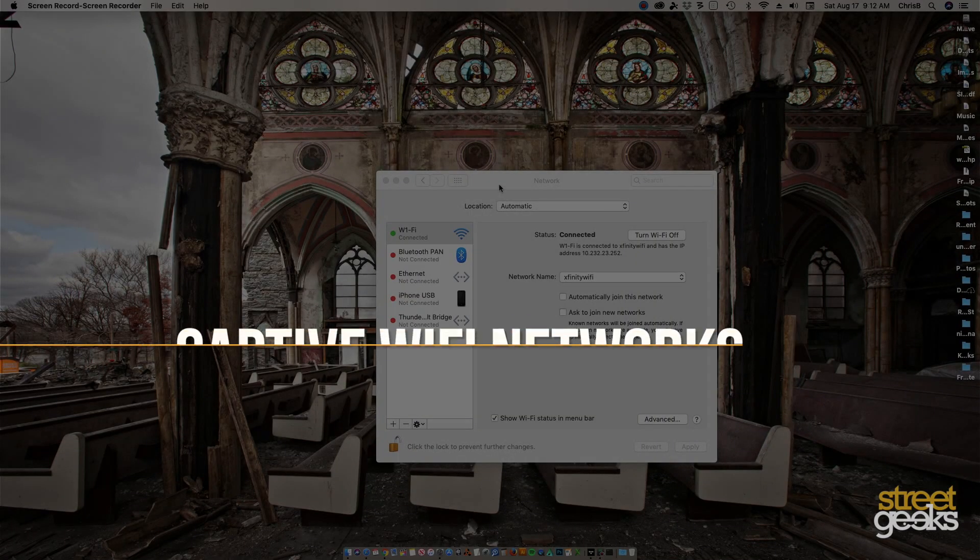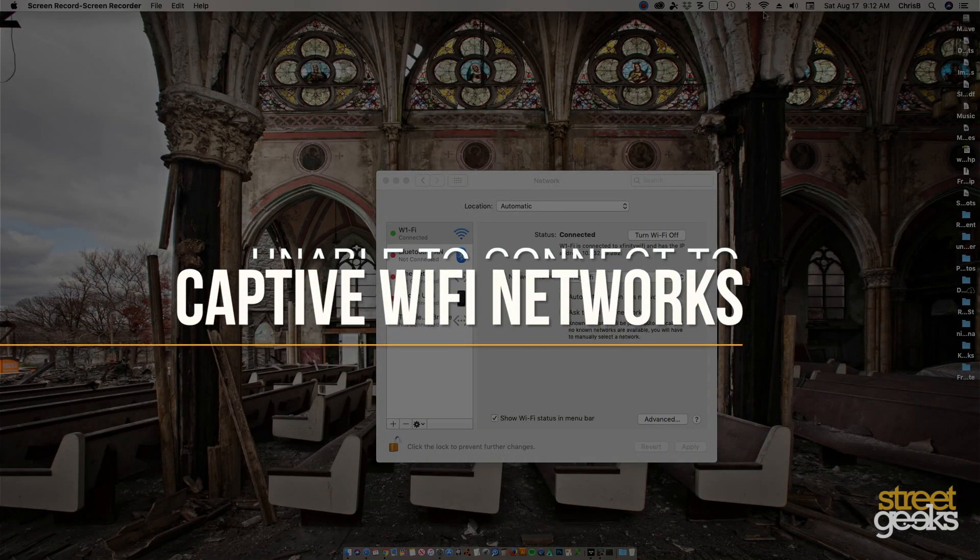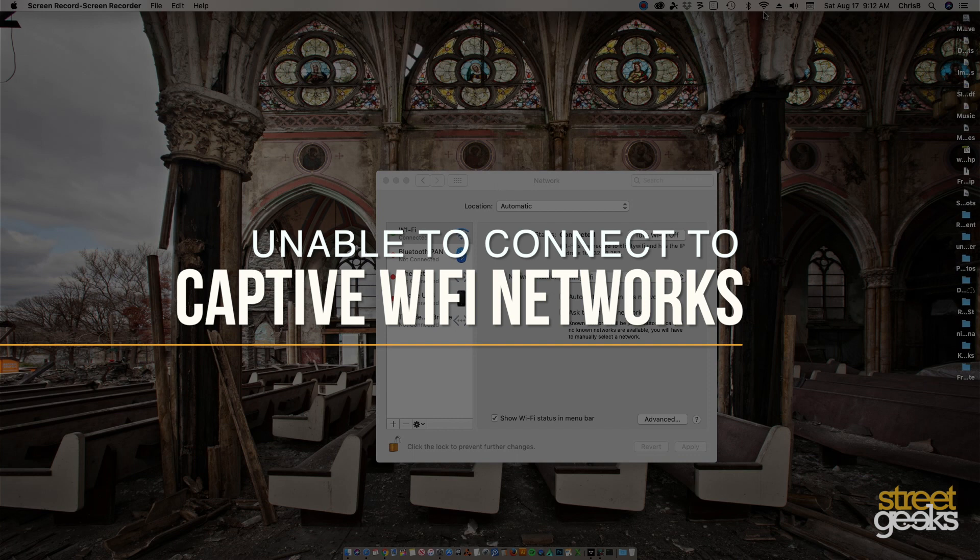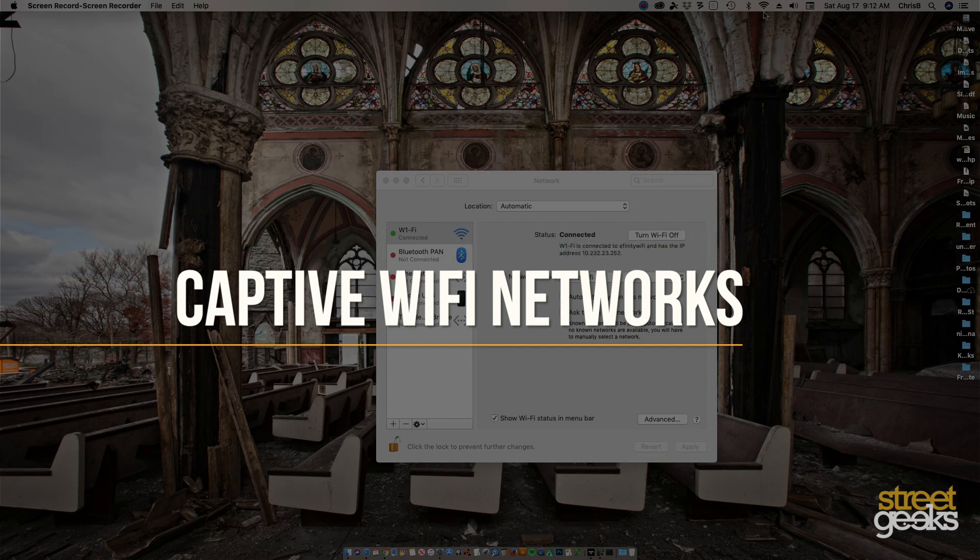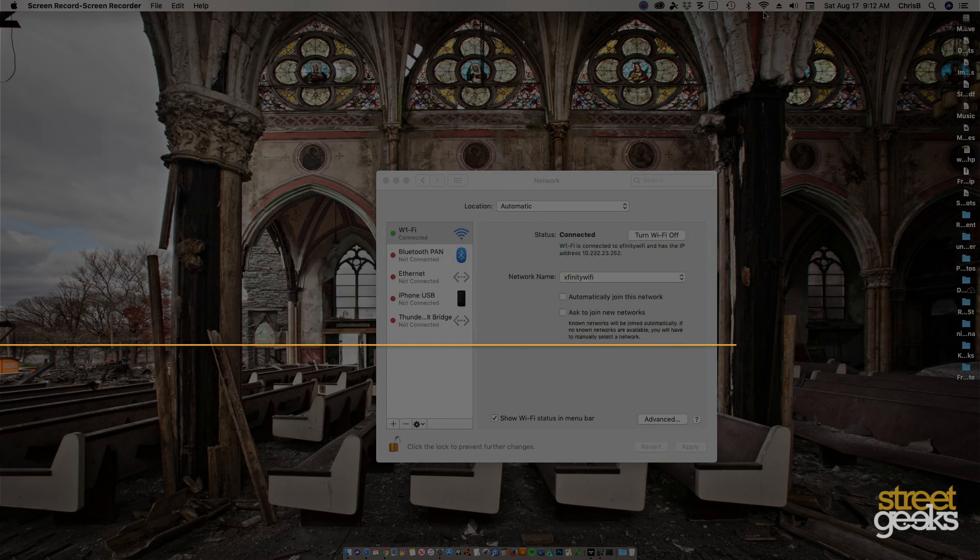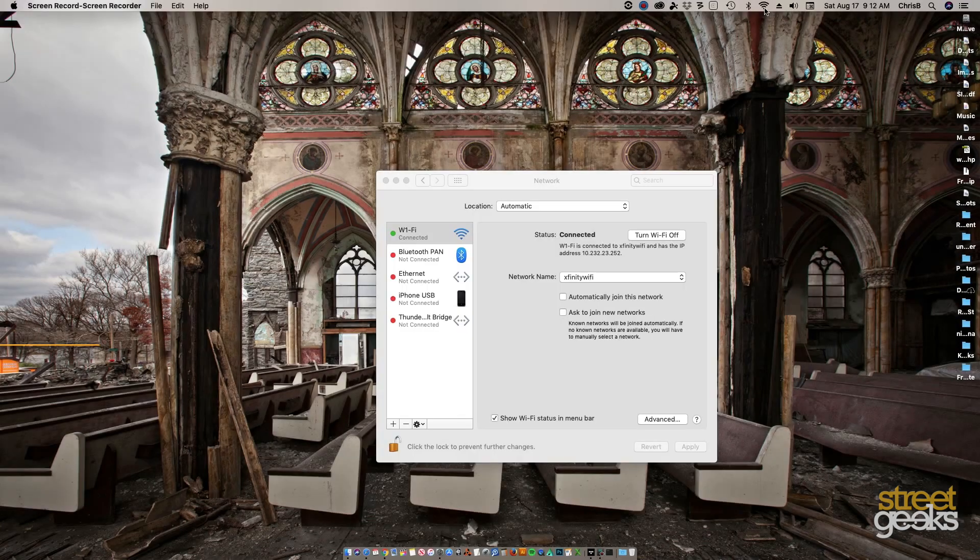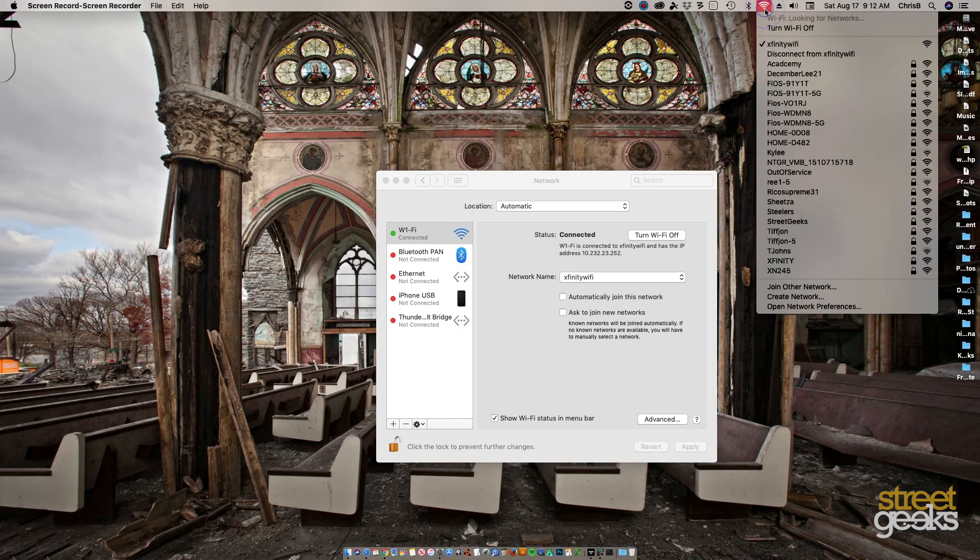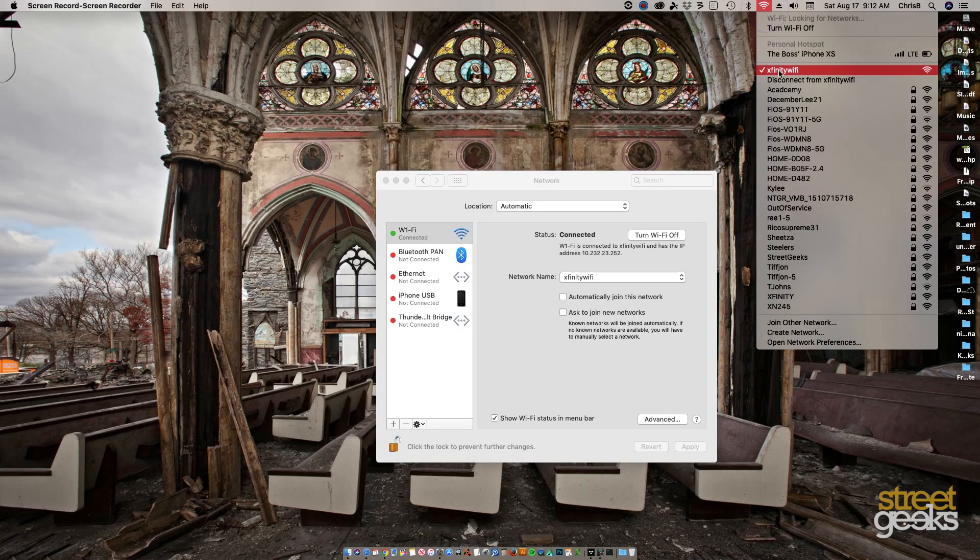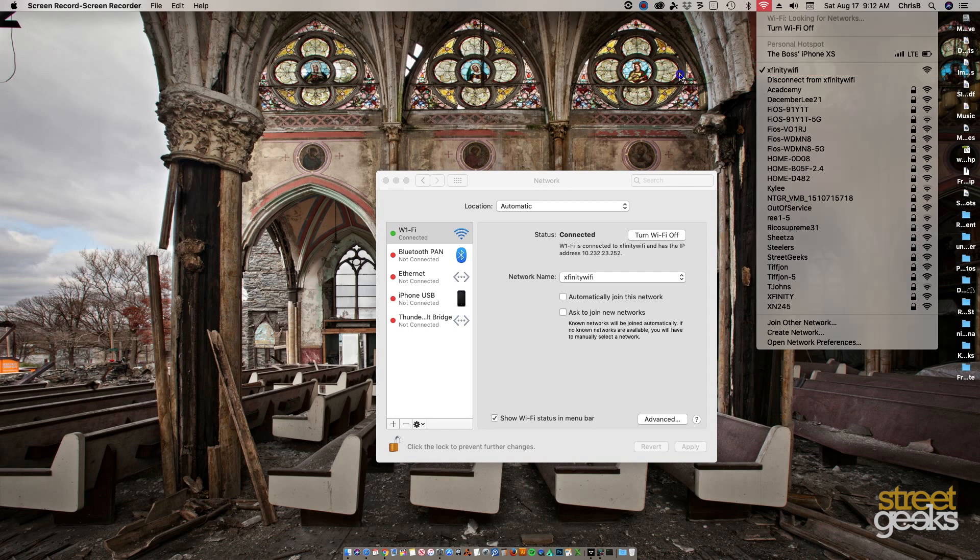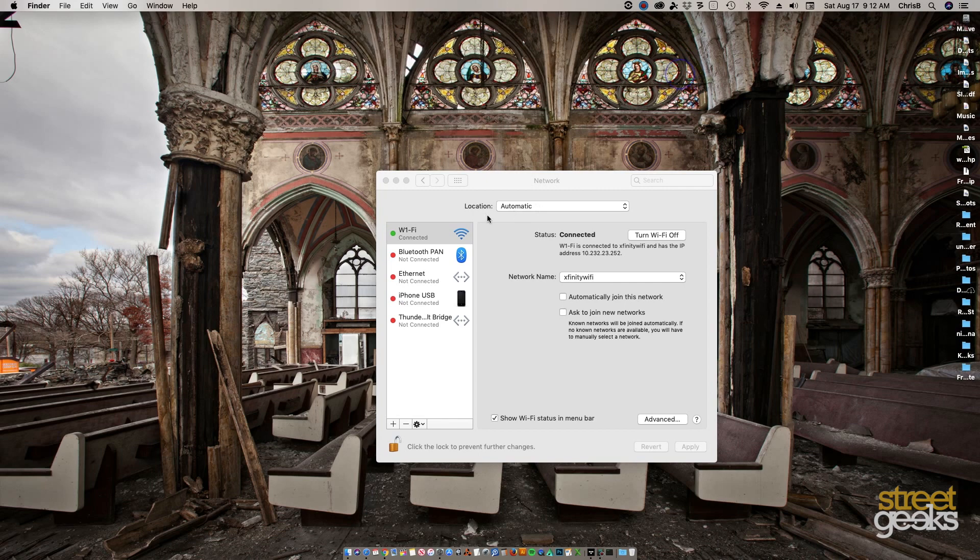All right guys, just a quick video here on connecting to a captive network, or in my case Xfinity Wi-Fi. Let's say you want to use a login and want it to prompt you to log in again, but it's not prompting you. So when you go to get internet access, you're not able to access the internet.